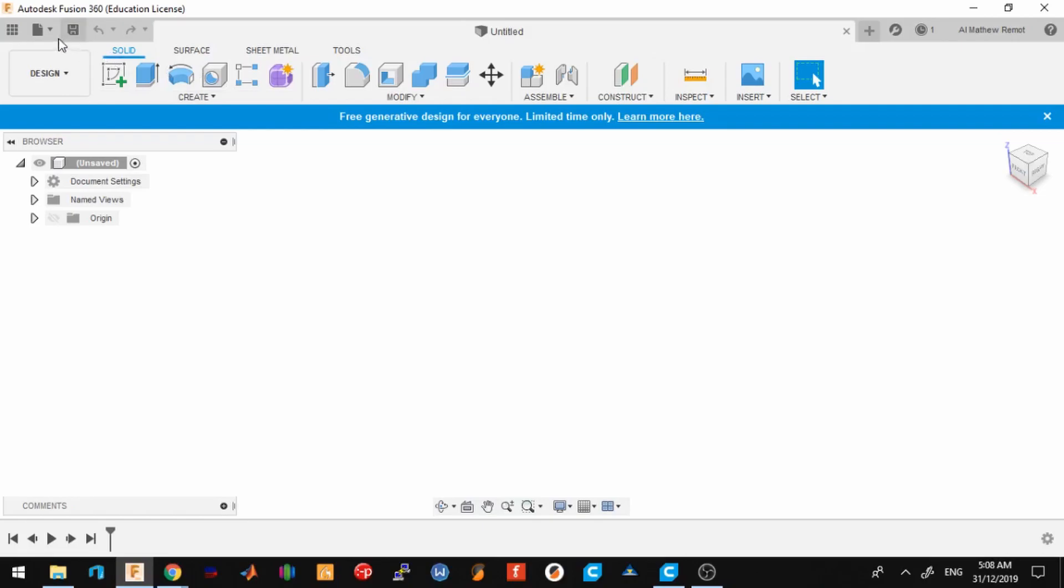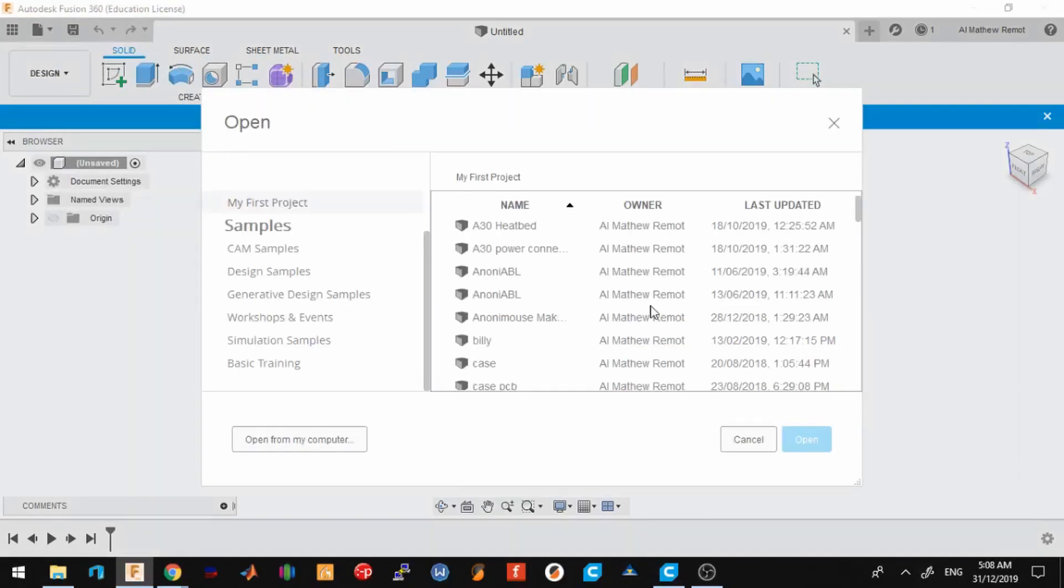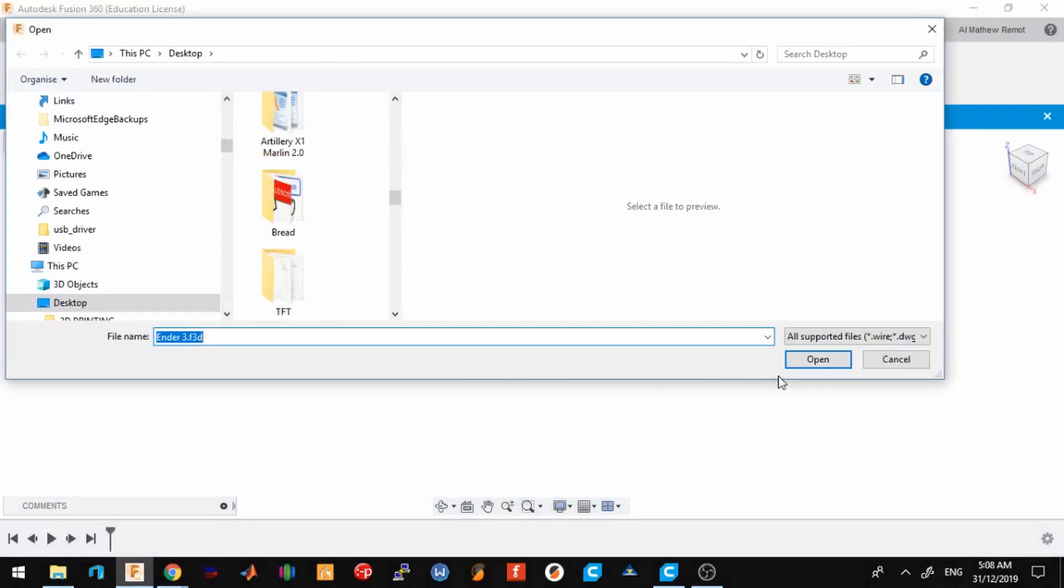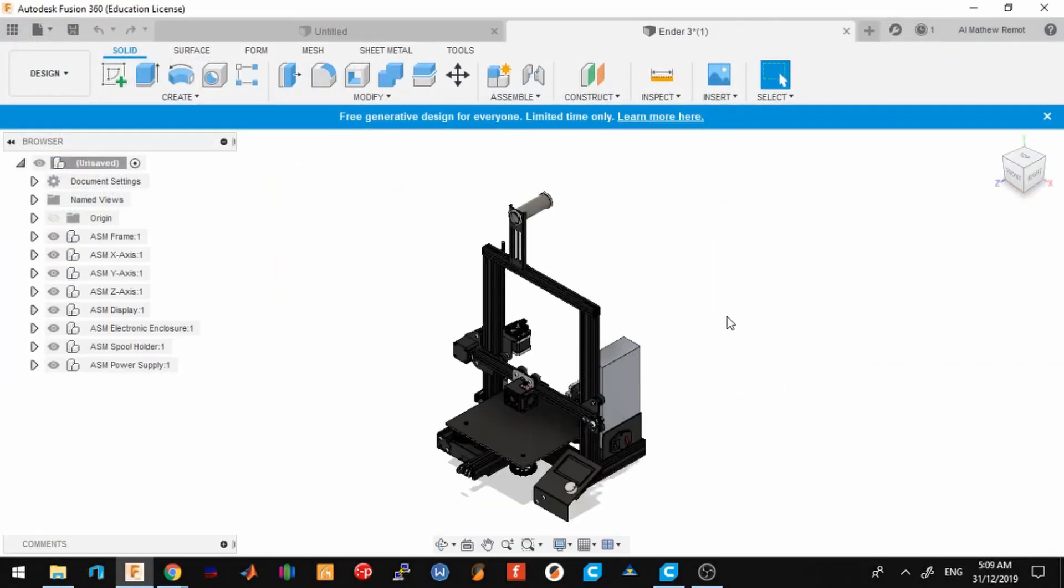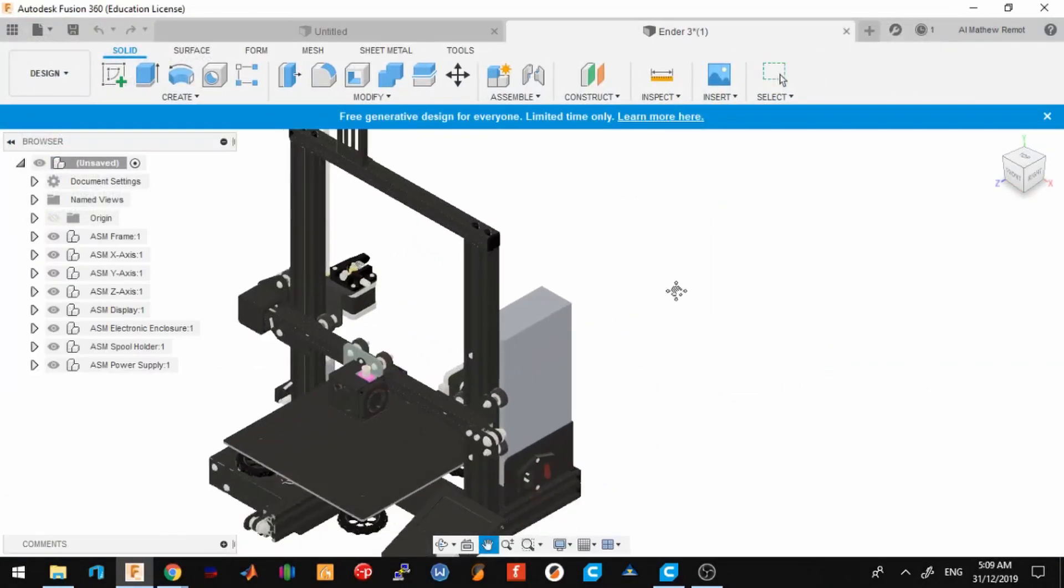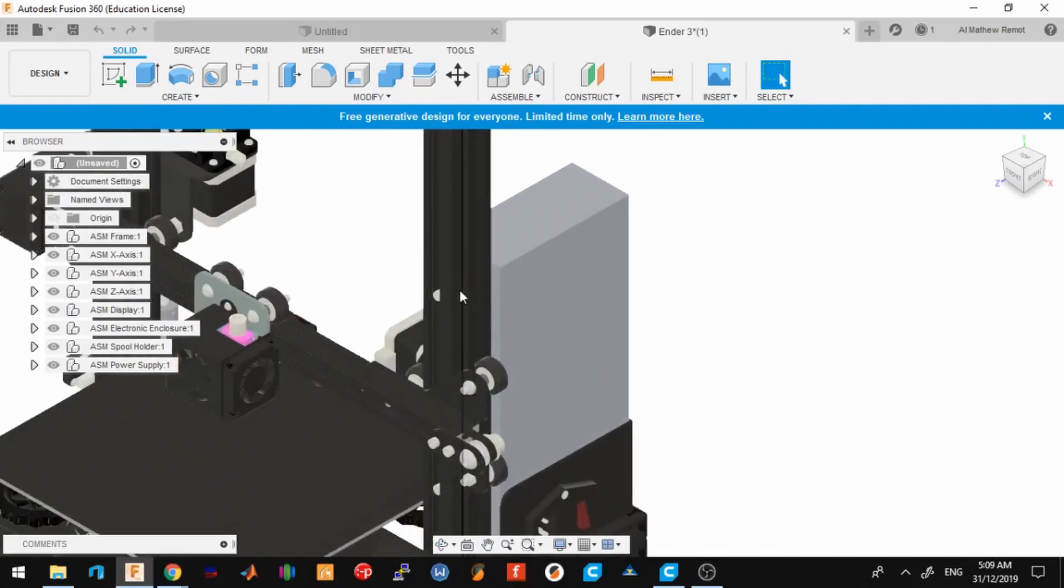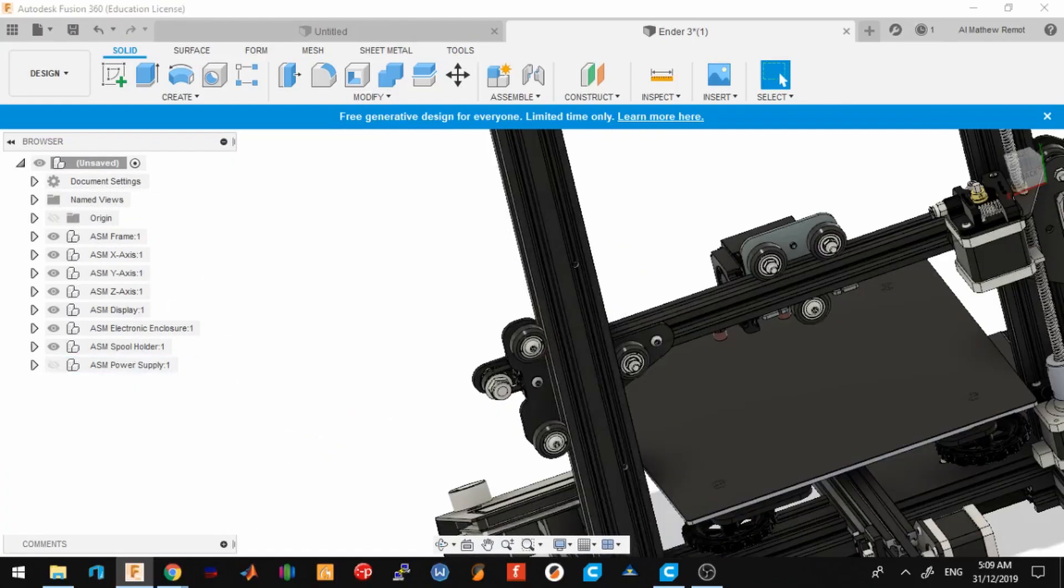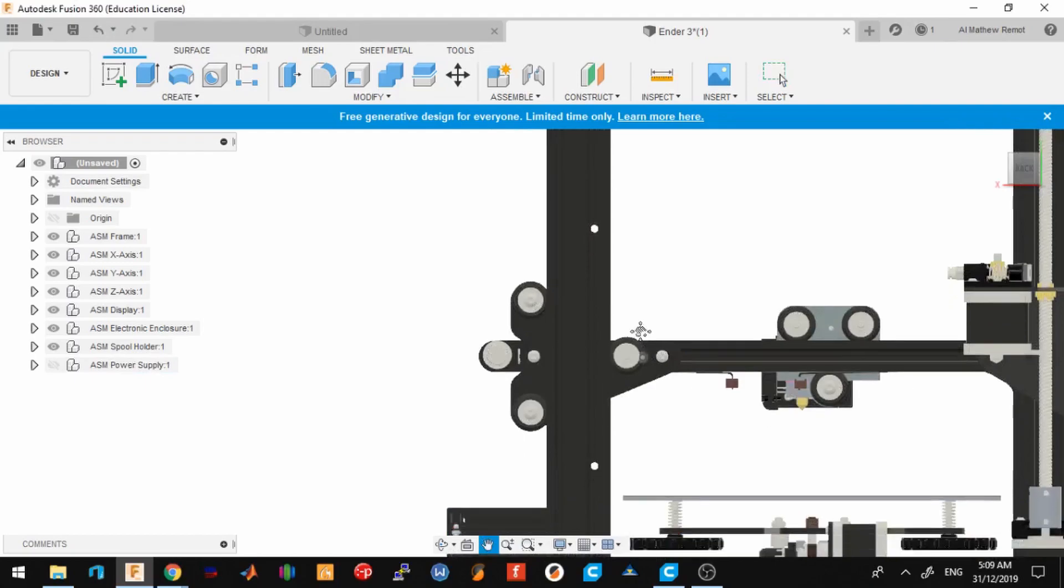I'm going to open the Ender 3.F3D file. Now that it's loaded, I need to have access behind these so I can view the power supply and click here.